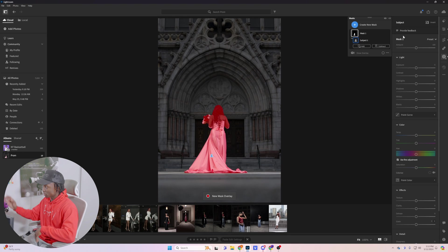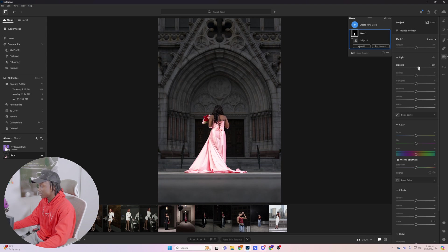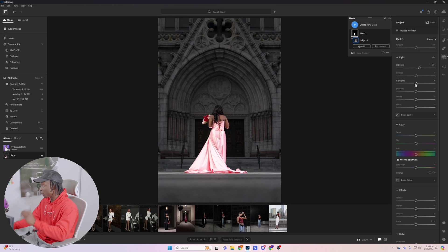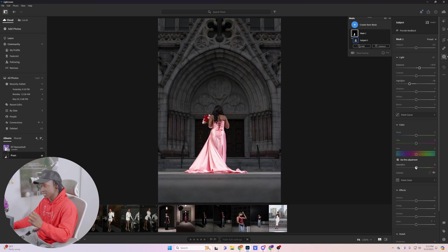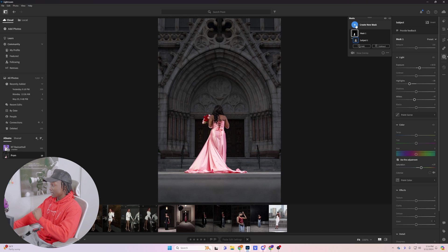So what I'm going to do is go to the masking tool and select the entire subject — click on Subject, select the subject, and now I can do my editing. If I wanted the exposure of her to be a little bit more, I would go ahead and do that. I want her skin particularly to be a little brighter, but I don't want the whites on the dress to be too bright, so I'm going to bring the highlights down a little bit. I want her skin to pop a little more, so I'm going to bring the saturation up just a bit — nothing too crazy.